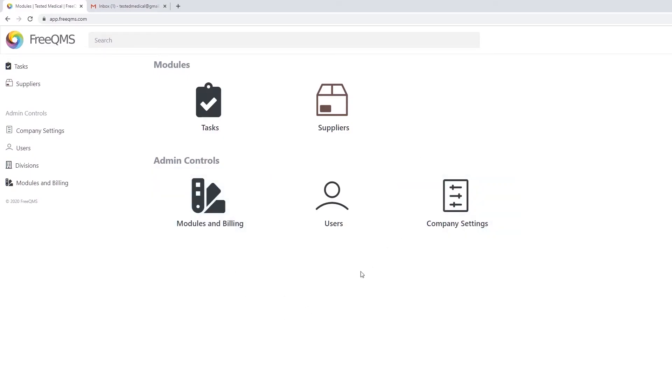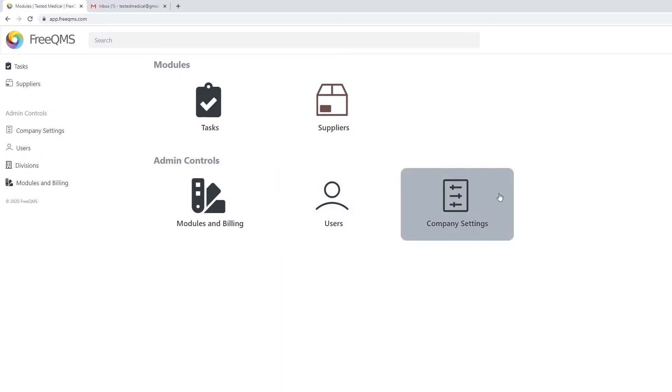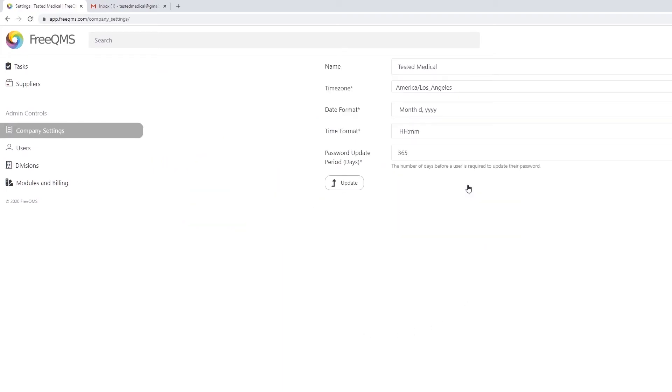Company admins can invite additional users under the Users icon. Let's configure some basic company settings.